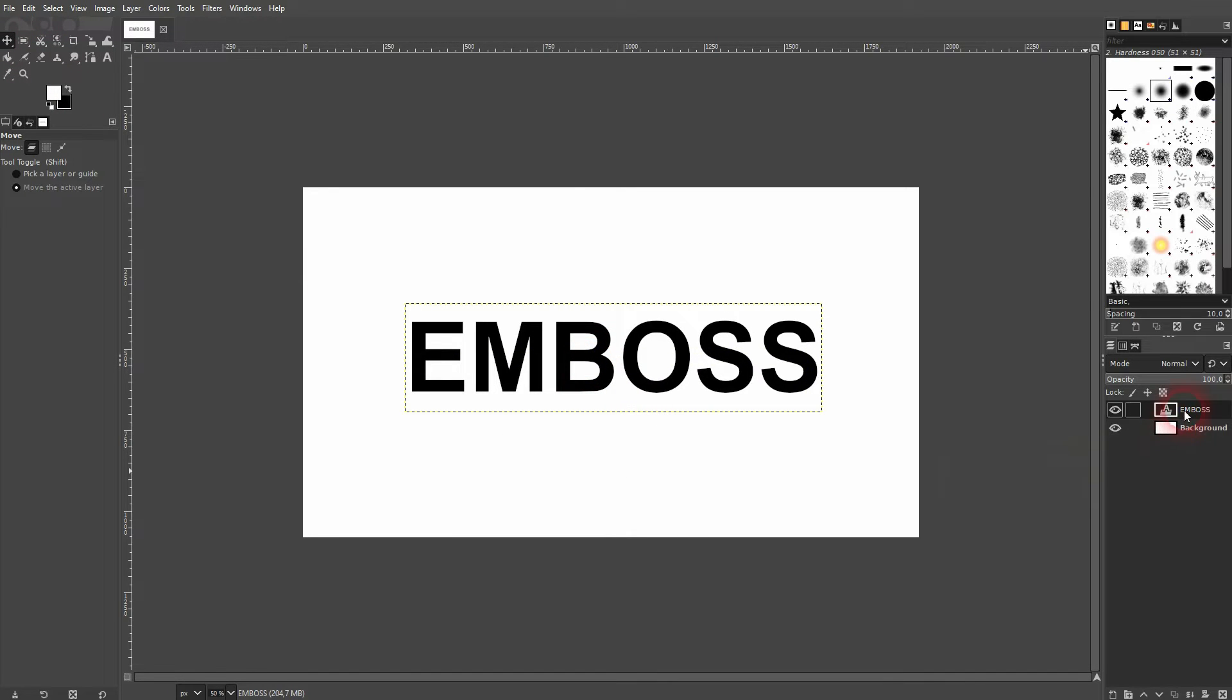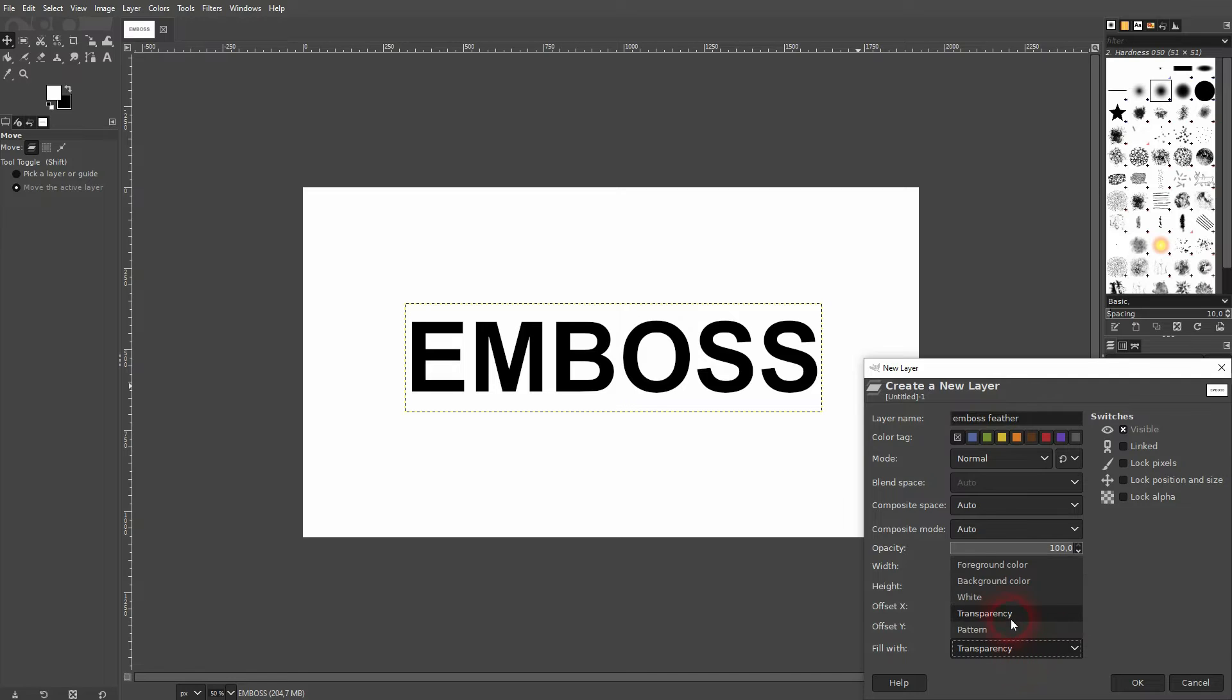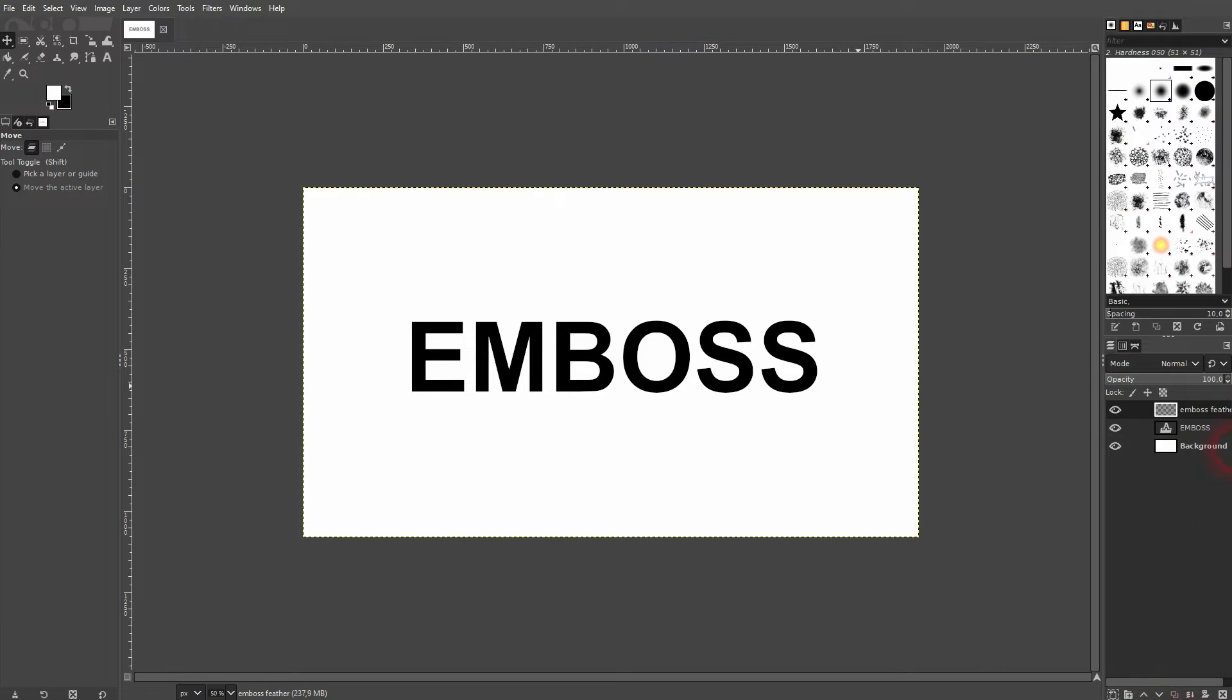Now I'm going to create a new layer. Let me just call that emboss feather or something. It's important that it's transparent, and it needs to be on top of your text layer right here.